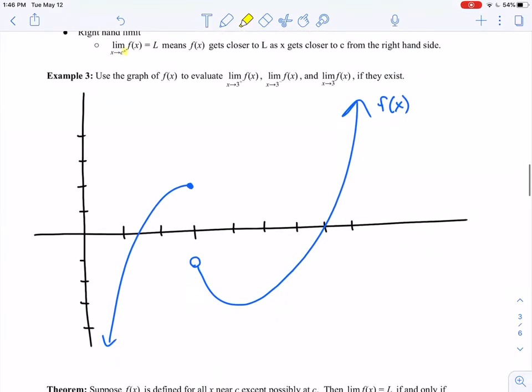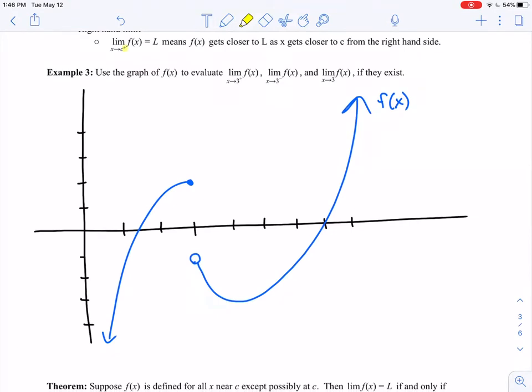Let's look at an example. Here we have f of x in blue and I'd like to evaluate the limit as x approaches 3 from the right-hand side, the limit as x approaches 3 from the left-hand side, and the two-sided limit as x approaches 3 of f of x, if they exist. I'm going to start with the left-hand limit first. Here is x equals 3 — this is where most of my work is centered. I'm going to start on the left-hand side of 3 and move just a little bit to the left.